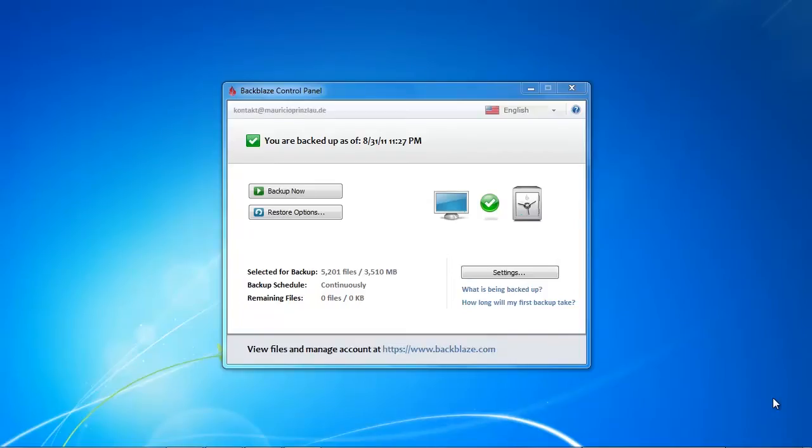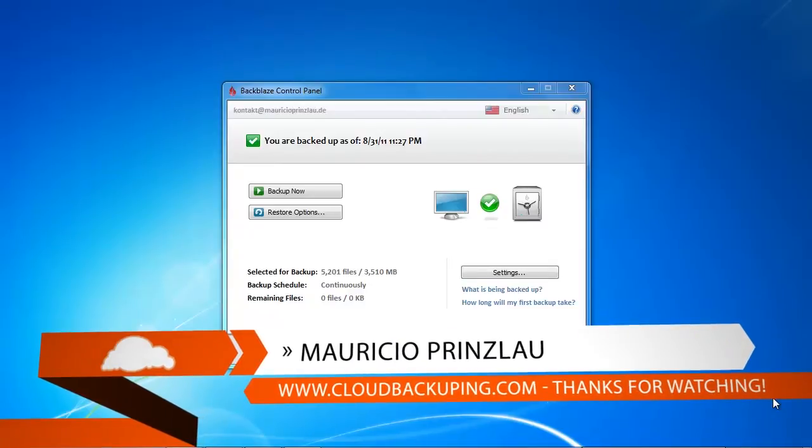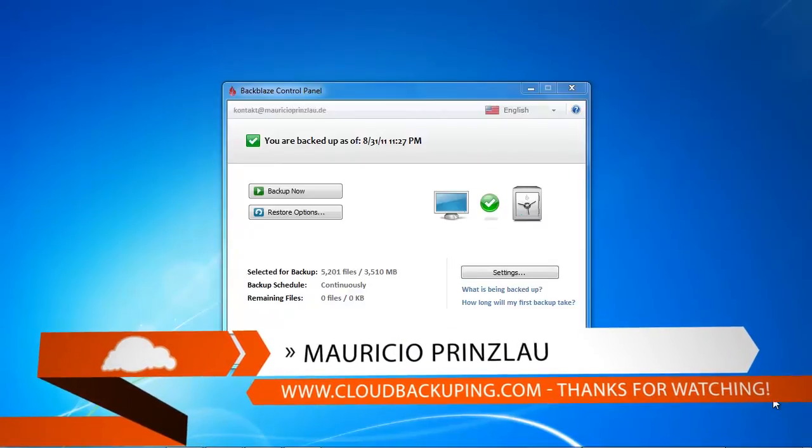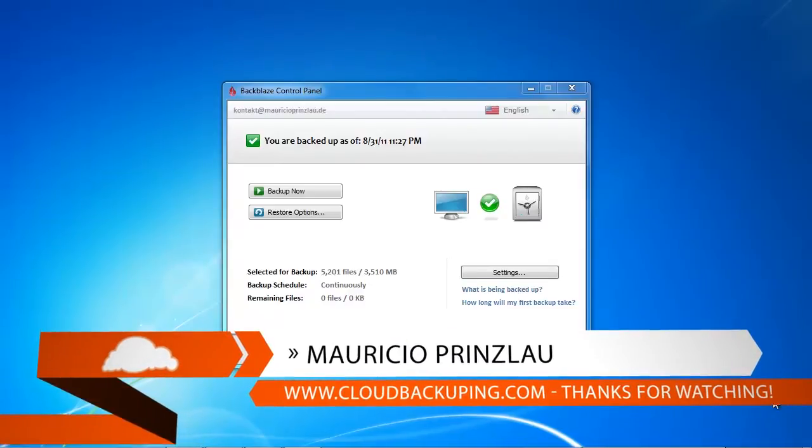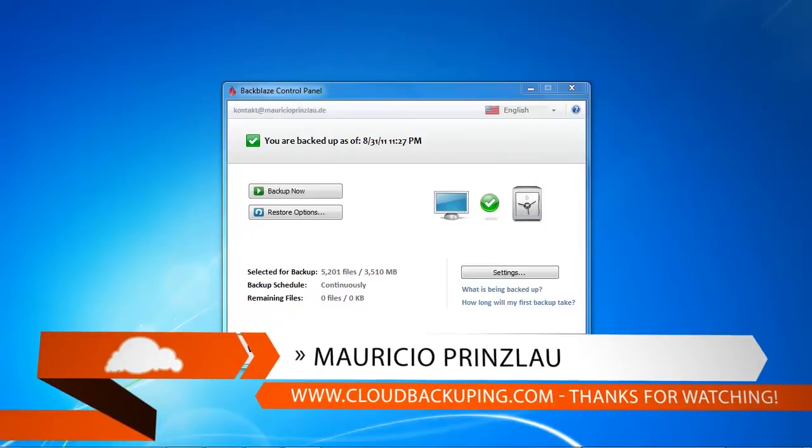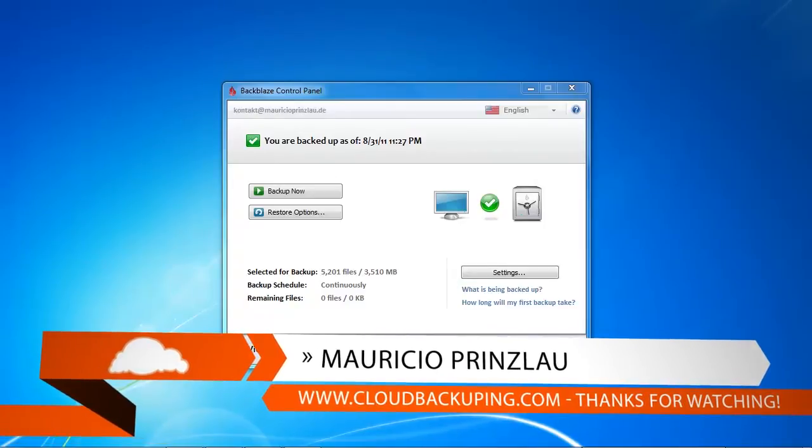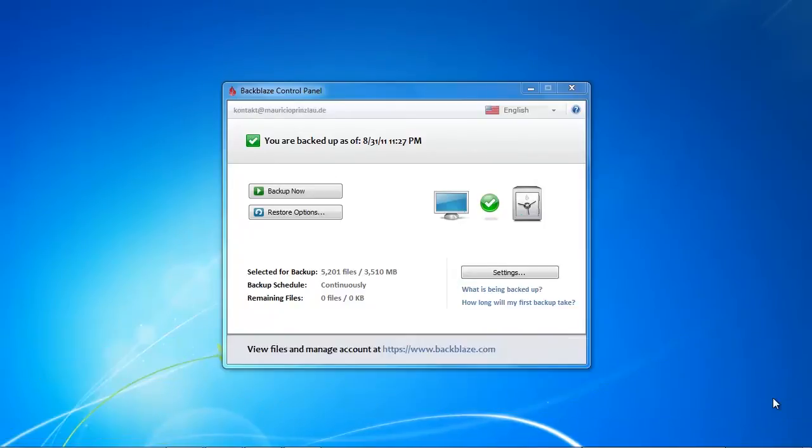Hi and welcome at cloudbackuping.com. My name is Mauricio and in this video we're gonna do something really exciting. We're gonna test Backblaze's restore process and velocity of how fast you can regain your data after a crash.